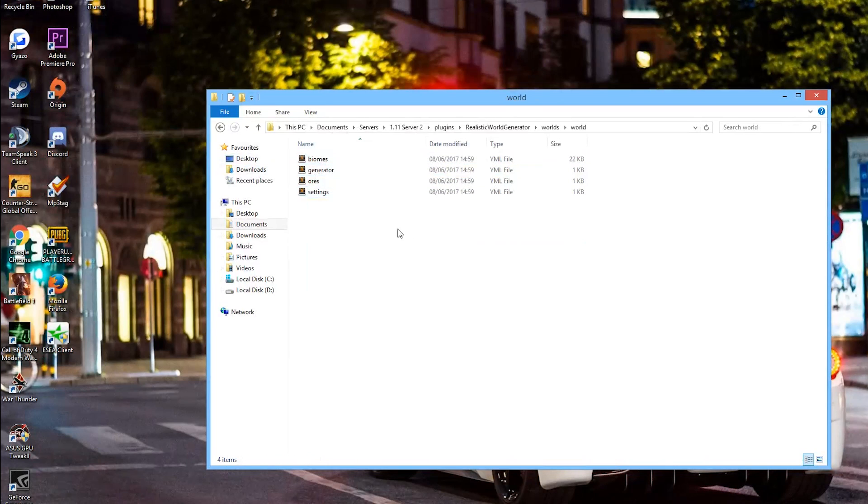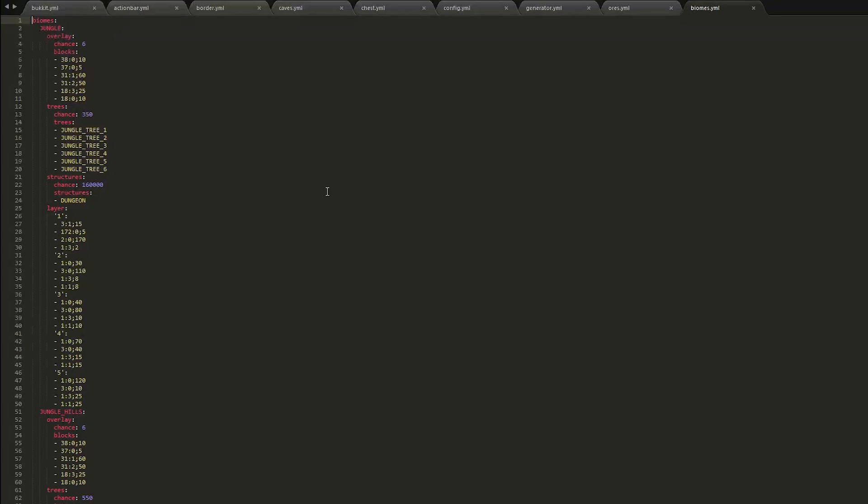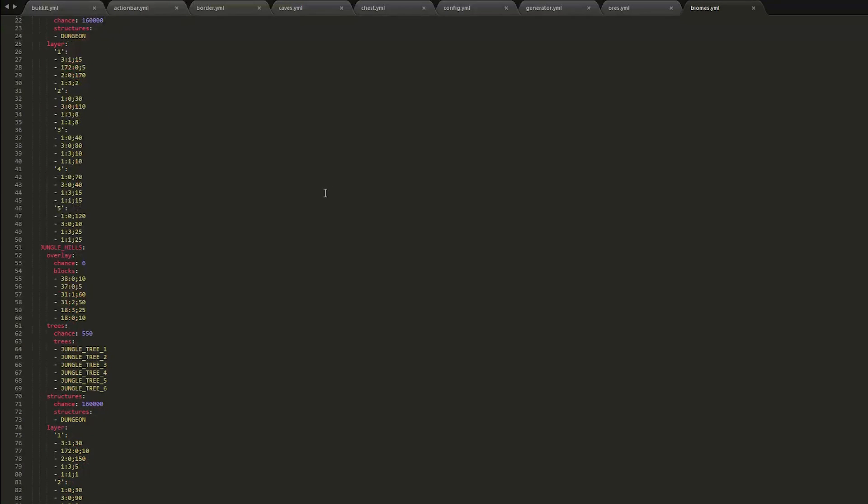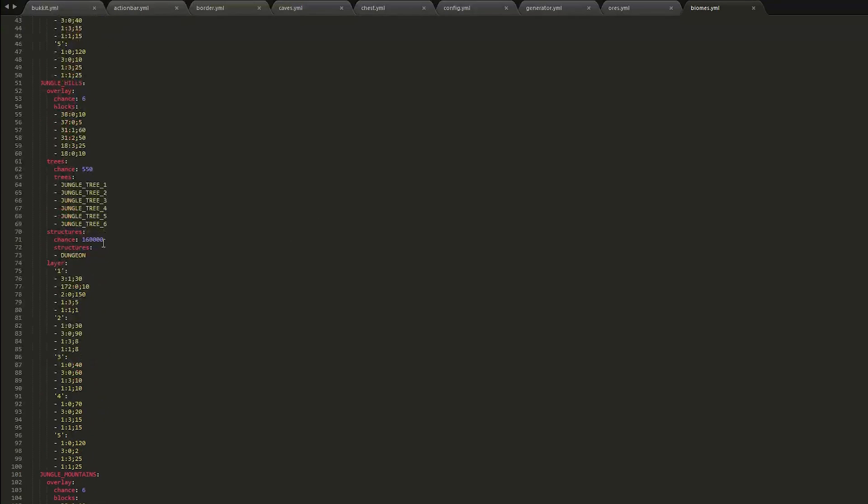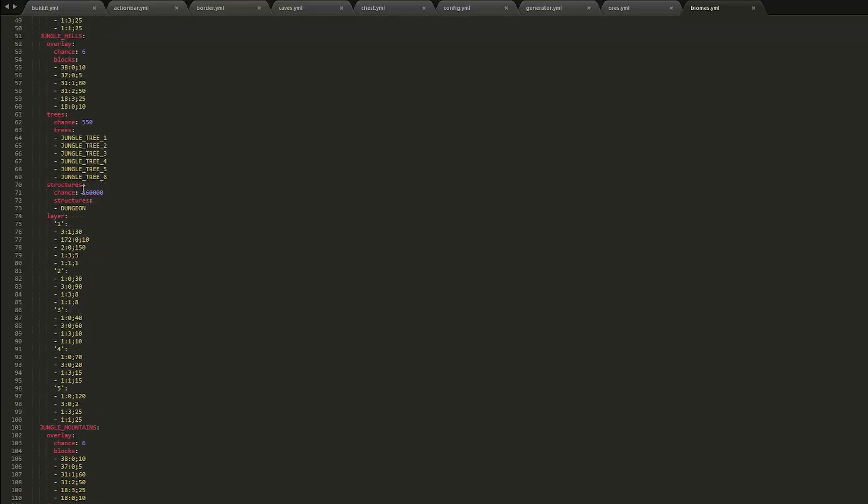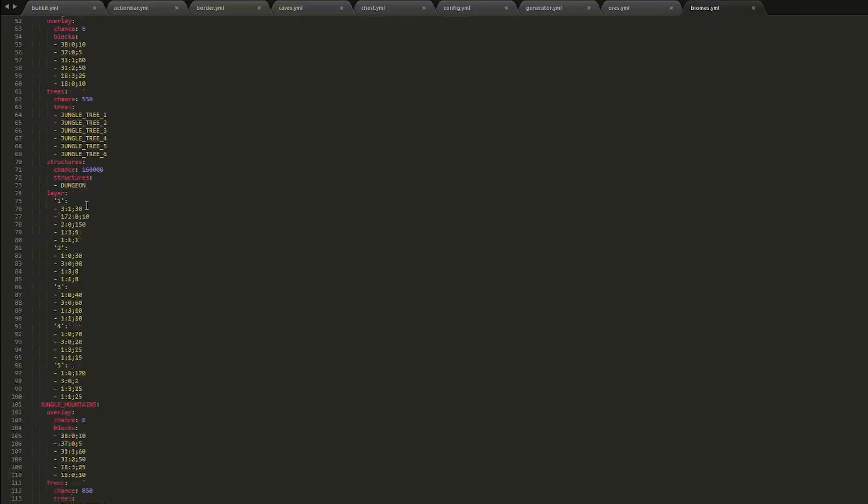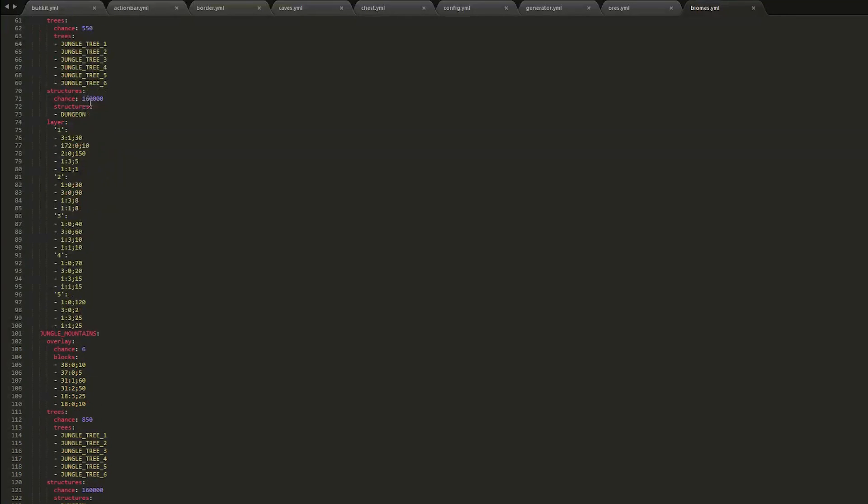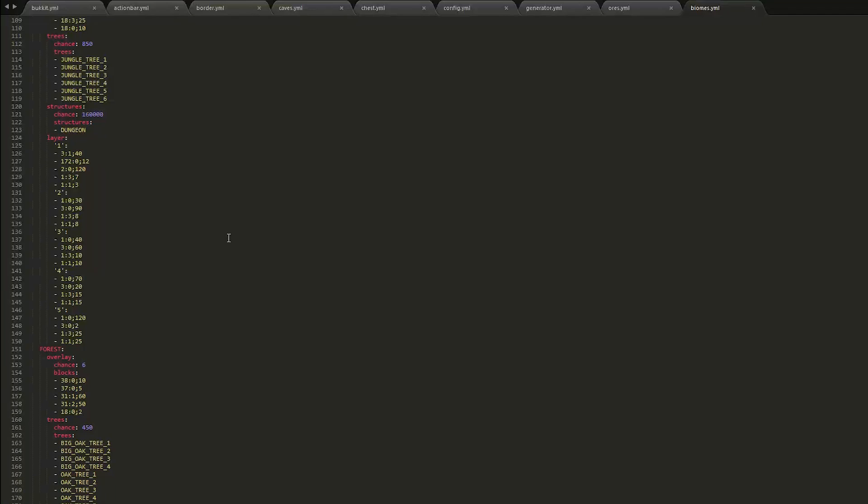And in the world file, this has similar yml files. You can see all of the biomes, so the chance of each biome spawning and each structure spawning. So one in 160,000, so if you find that, that is very lucky.